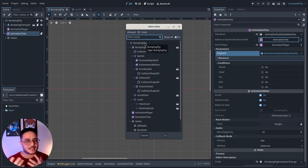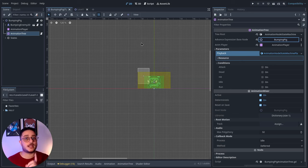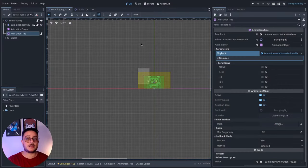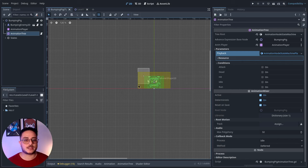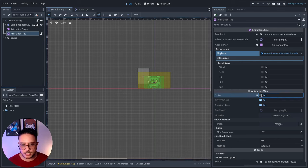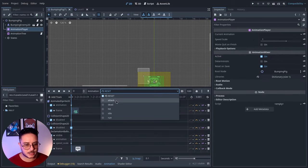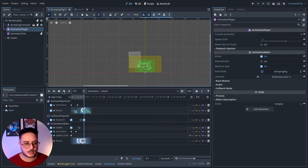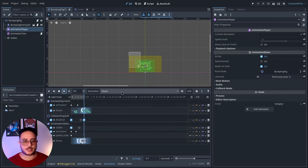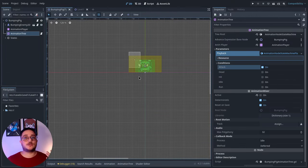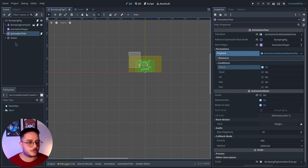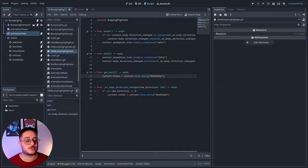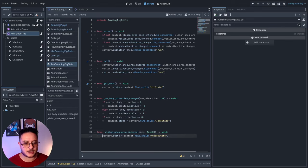In this case I will use this bumping pig. What I want to do is make this enemy react when the player enters its vision area — which is this yellow area here. When the player enters this vision area it will perform the attack animation right here. It will repeat that while the player is inside its vision area, and when the player leaves it will go back to its previous state. I want to do that without writing a lot of code.